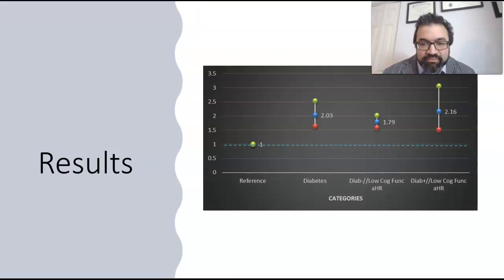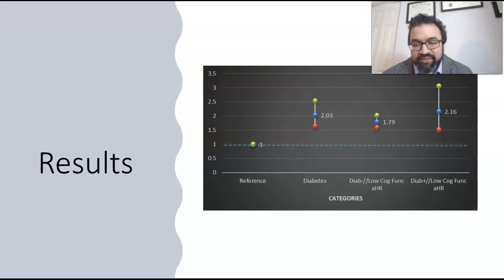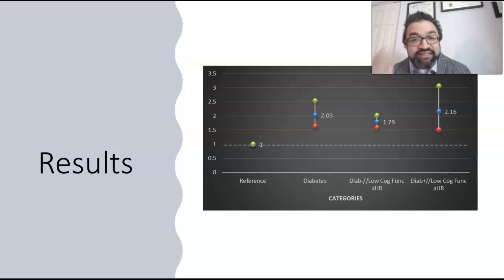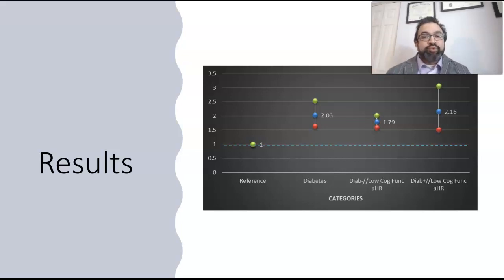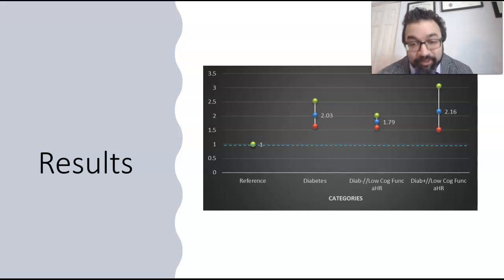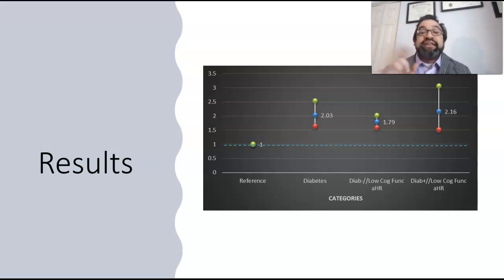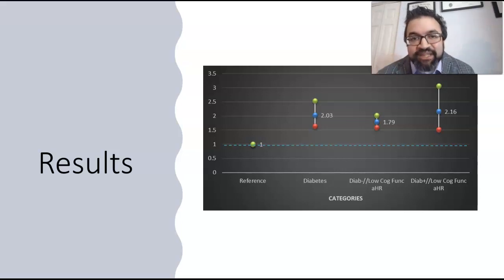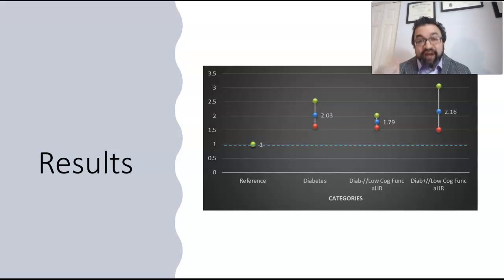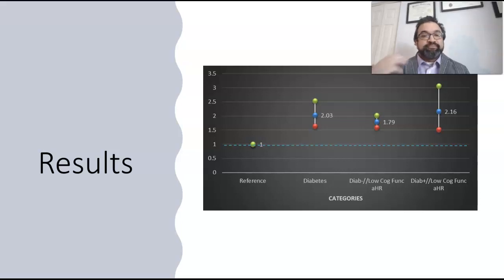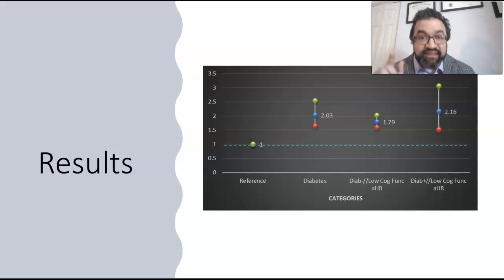Looking from left to right in our results: diabetes alone was causing poor health outcomes — specifically, individuals with diabetes in our population were two times more likely to die than the general population. But individuals who had both diabetes and lower cognitive function had as high as three times higher mortality outcomes than the general population. This is a telling and important finding.